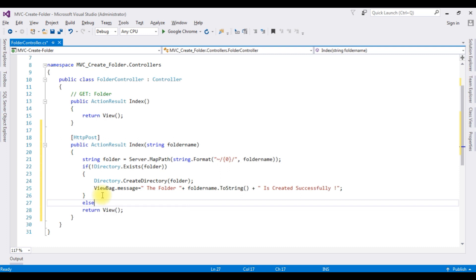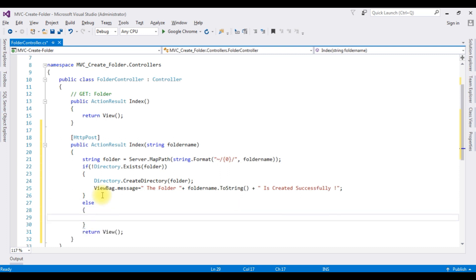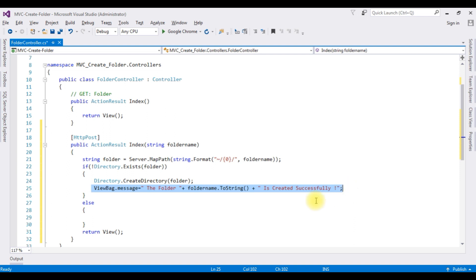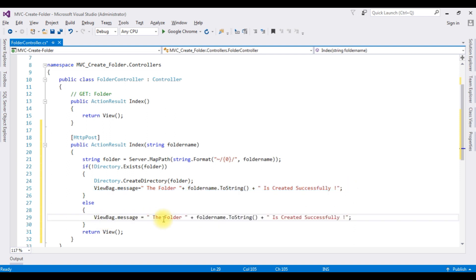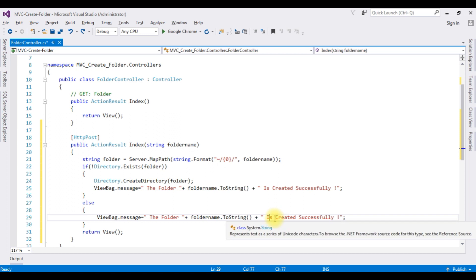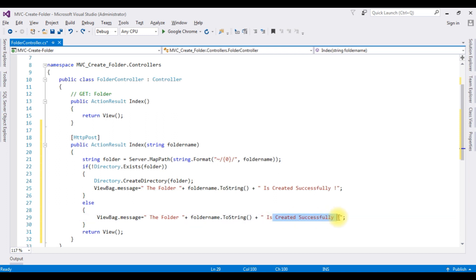After that, I am adding the else part. If the directory of the folder name already exists, I want to display the message: the folder is already exist. That's it — we have done the coding part to create a folder name dynamically.